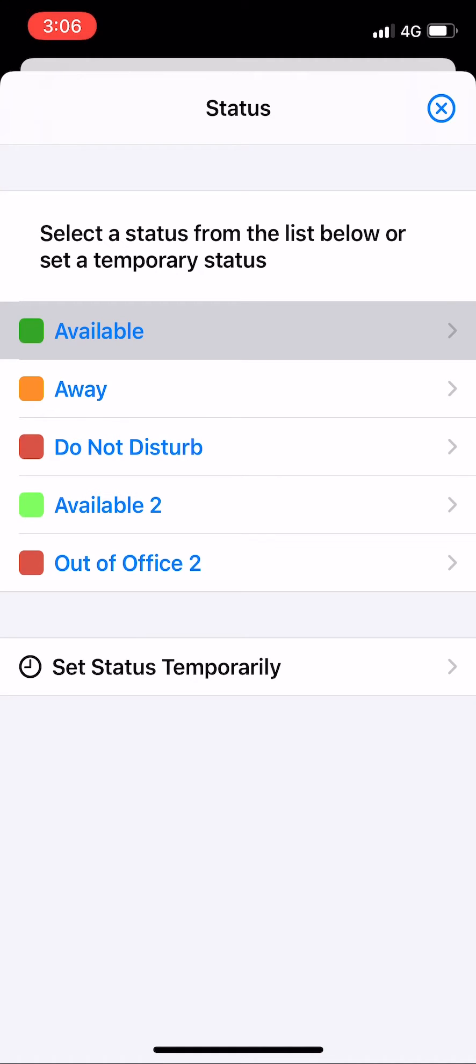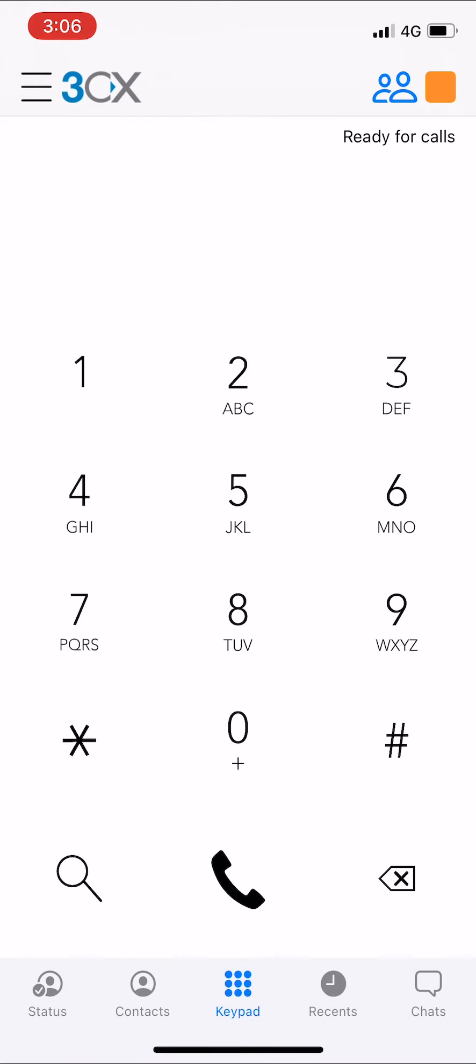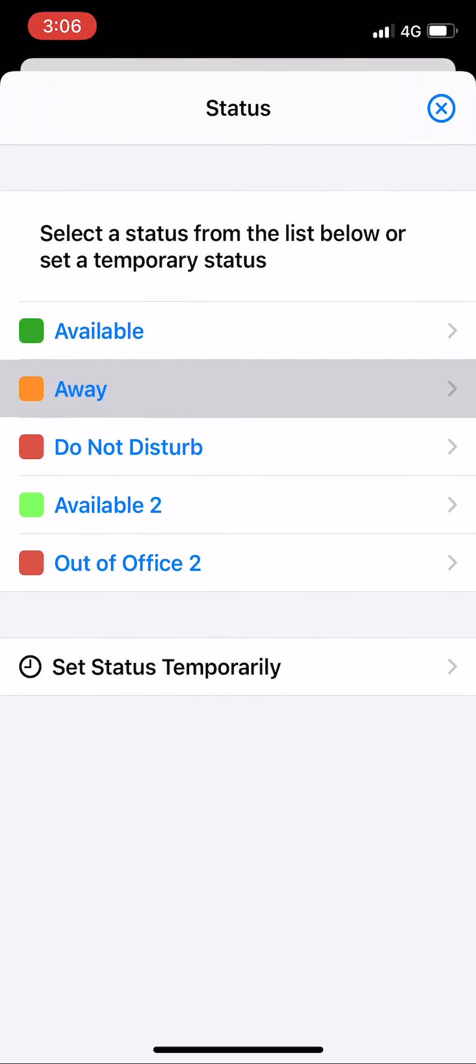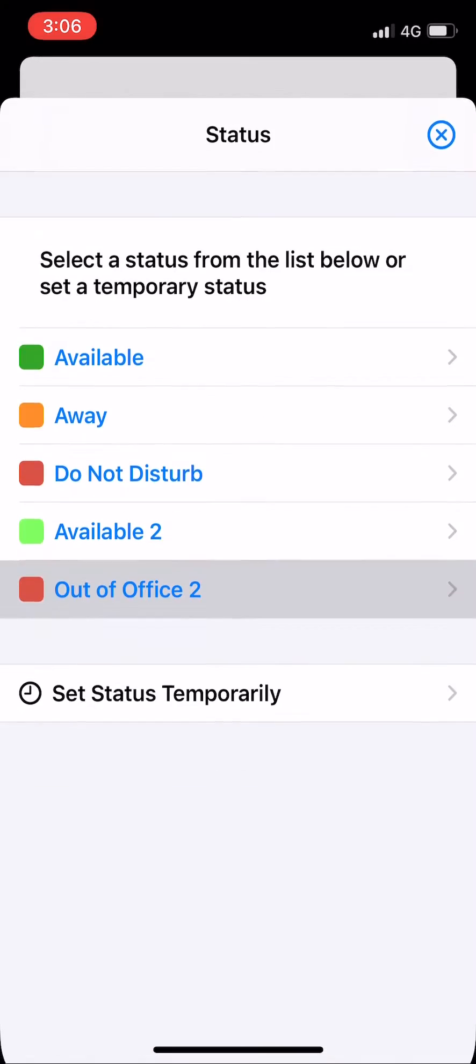Click on the desired status and your status is changed. As you can see, your availability box changes color with the status change. This is a good way to quickly see what your status is.